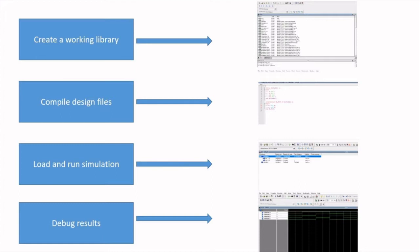In ModelSim, all the designs are compiled into a library. So the first step is to create the working library.